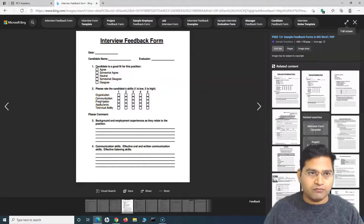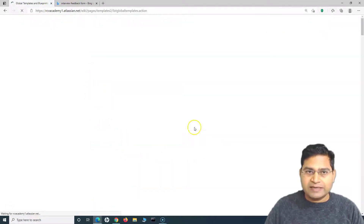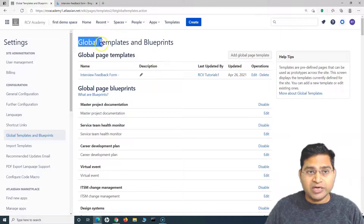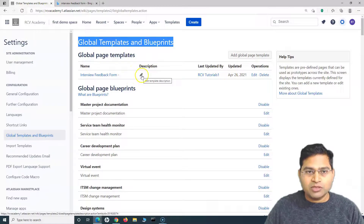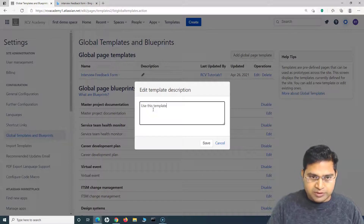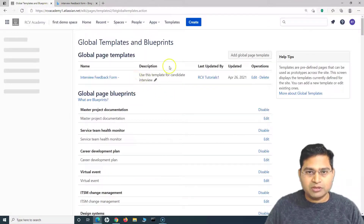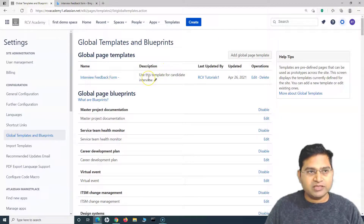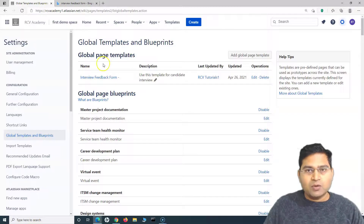This is how you replicate whatever feedback form your organization has into Confluence. Now we save the template. The template is saved in the Global Templates and Blueprints section. We can also add a description — for example, 'Use this template for candidate interviews' — so that anyone who sees this template knows what it's for and that it's the latest version to use.